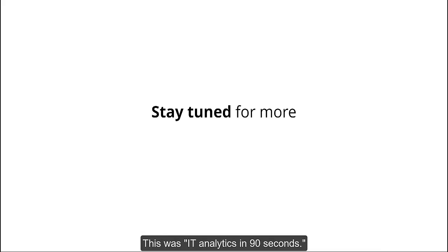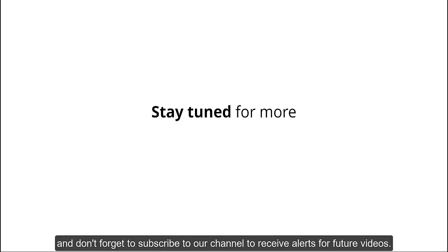This was IT Analytics in 90 seconds. Thank you for watching, and don't forget to subscribe to our channel to receive alerts for future videos.